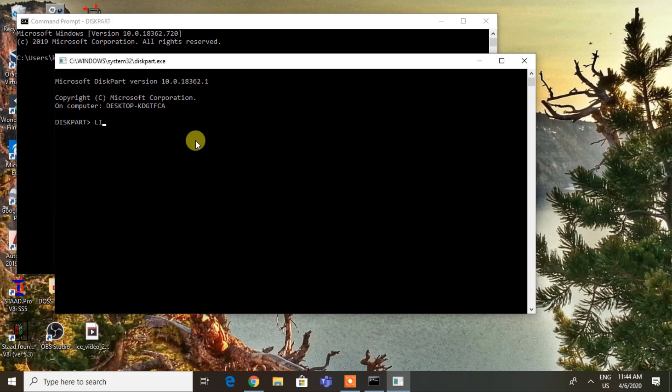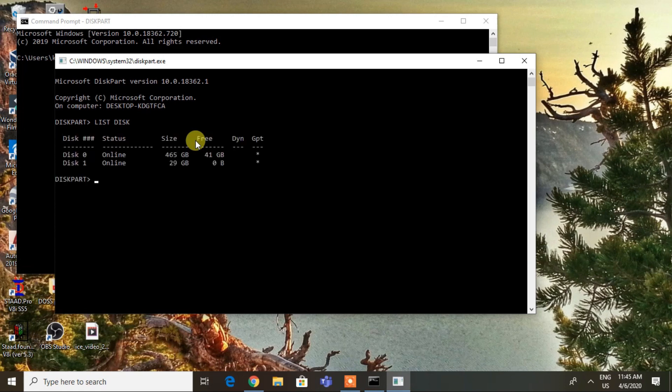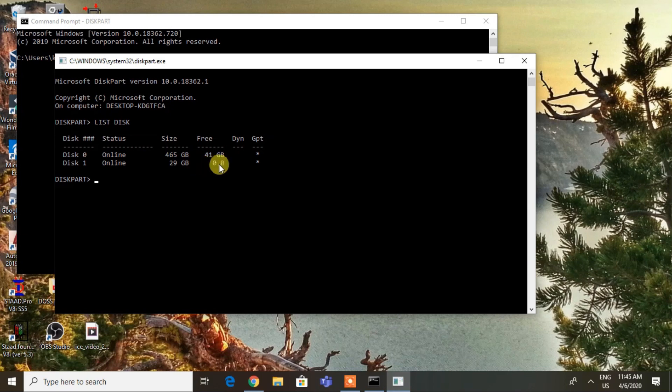Hit enter. It will list all the available disks in your PC. Carefully select the USB disk by looking at the storage size. As you can see, I have a USB of 29 GB, so I will type 'select disk 1'.